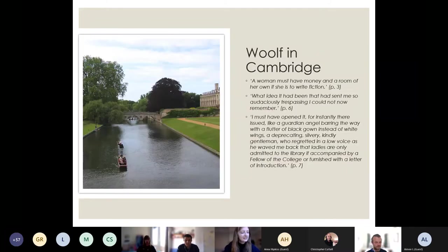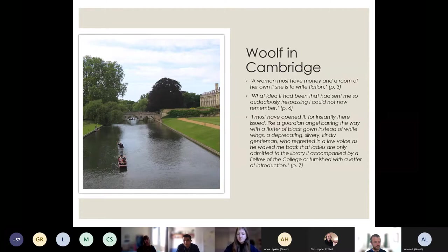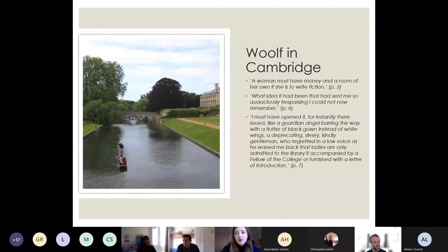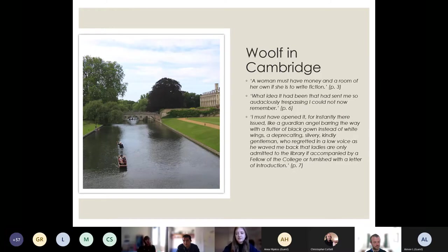A Room of One's Own is narrated by a figure we can assume to be based on Woolf, who spends the day at Cambridge University. She describes an incident where she's walking through the grounds but is interrupted by a man who tells her she's not supposed to be there because she's a woman — women were granted access to parts of Cambridge but not to rooms, libraries, and certain areas reserved for men. She encapsulates this with the phrase: 'What idea it had been that had sent me so audaciously trespassing I could not now remember.' It's a powerful metonym for how someone's intellectual development is interrupted by social exclusion.